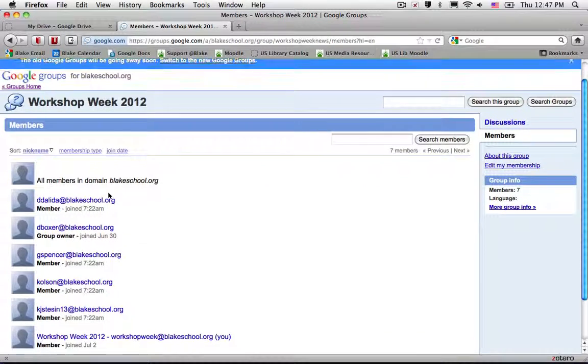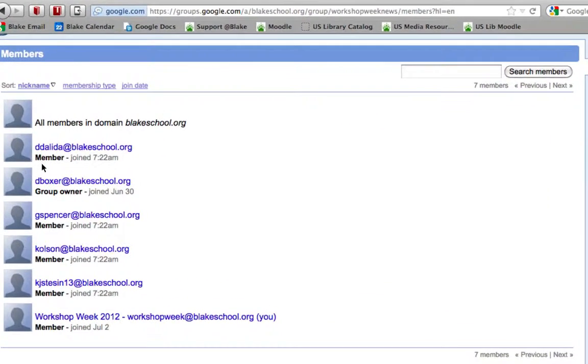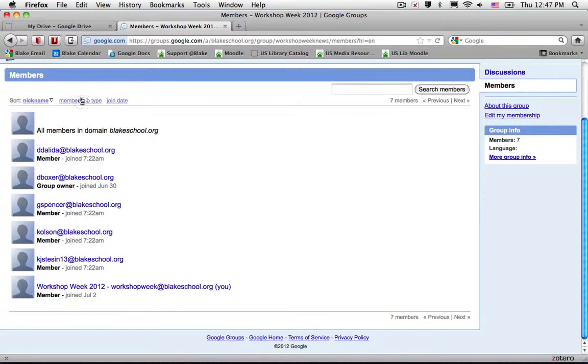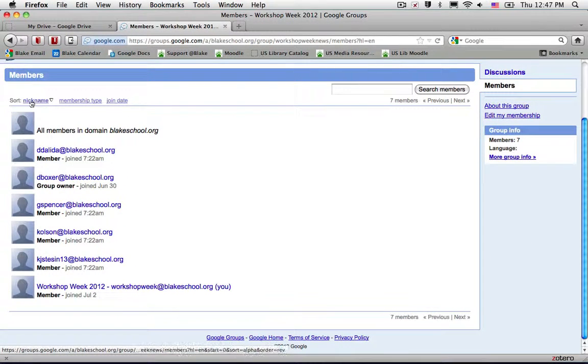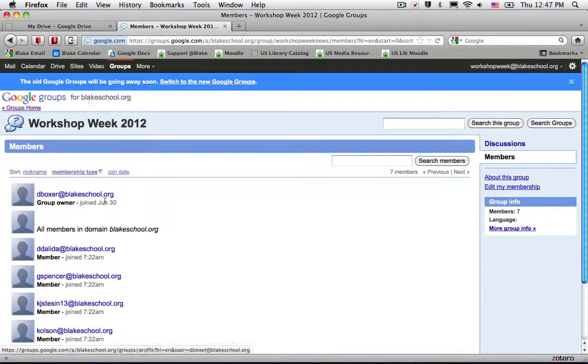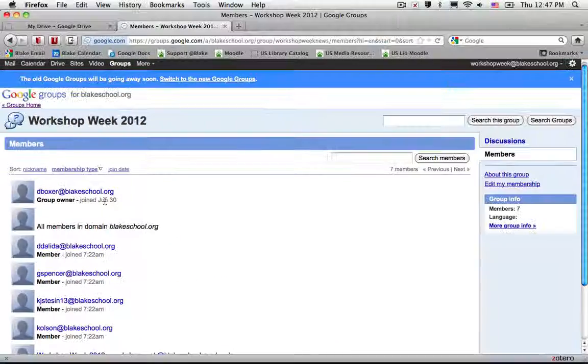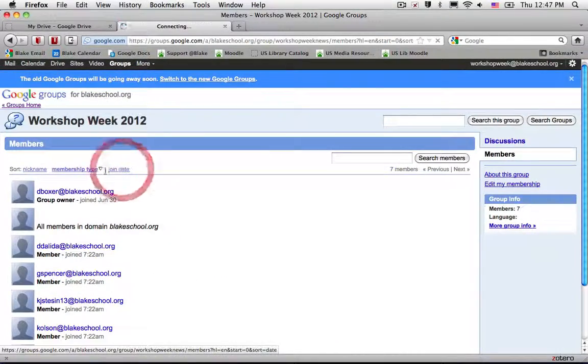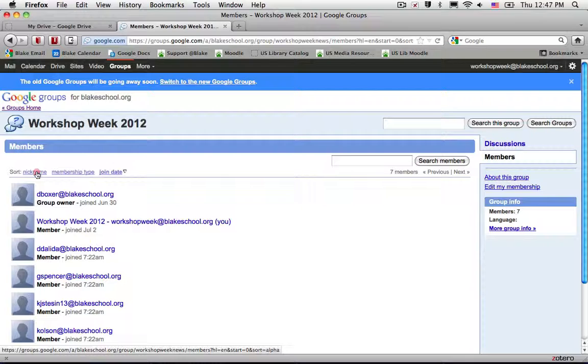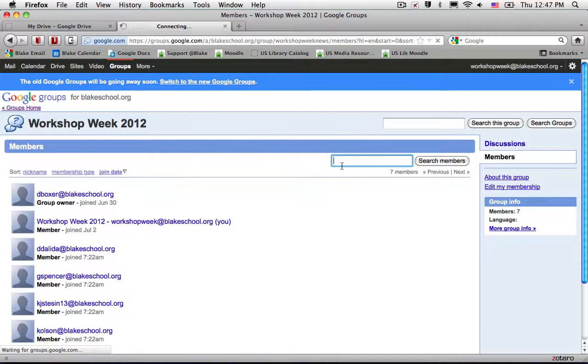From there I can see all the different lists of members including who a member is, who the group owner is, and the date that they joined. I can sort the list by their nickname, by their membership type, so I can see who the group owner is on their join date or I can search to see if the member is present.